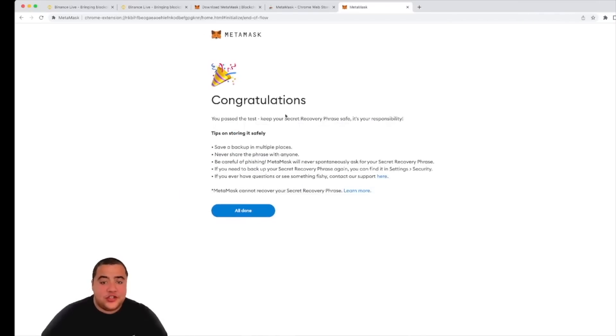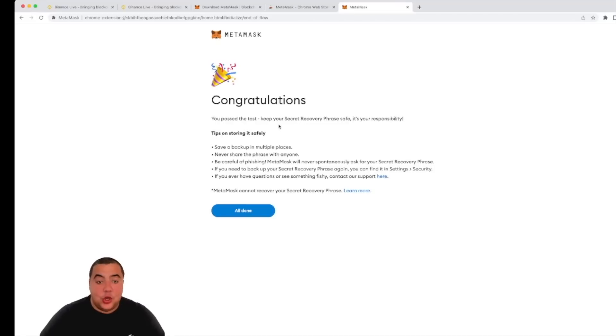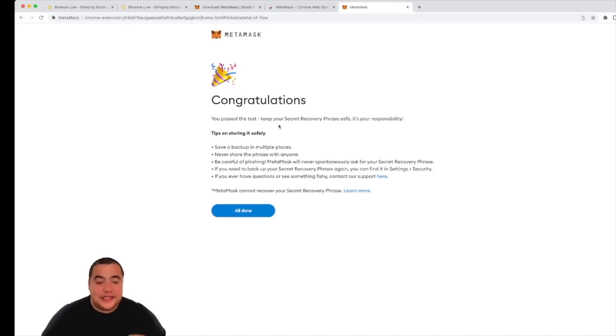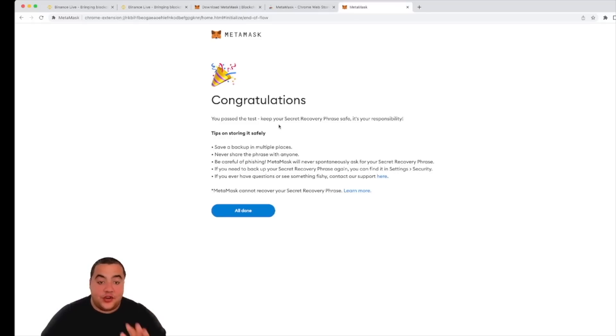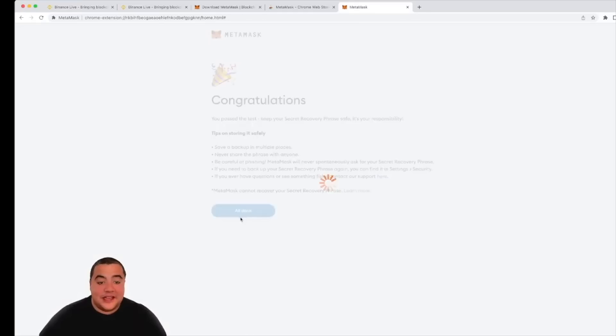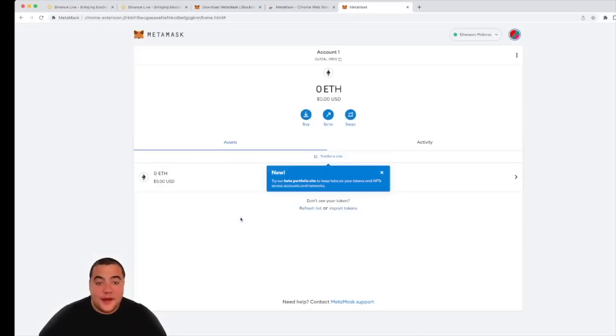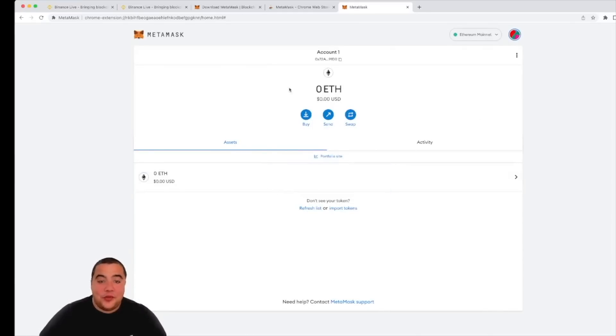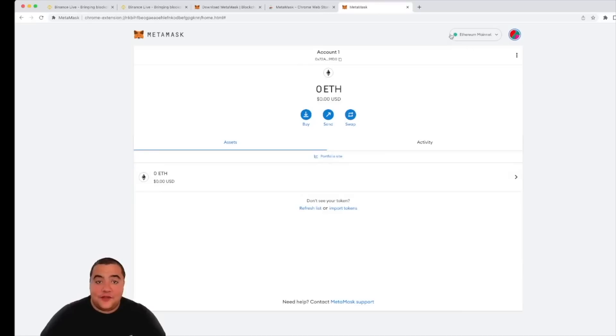Congratulations, you have passed the test and I have now secured my seed phrase. Now I just want to re-emphasize that point: please keep it in several safe places that only you know. Don't store it on an electronic device. I'm naughty in this example—I have, and I will be deleting that straight away. Once you've done that, click all done. Make sure that you've definitely got that, and it will open up your MetaMask wallet. Congratulations, now you have got your MetaMask wallet.